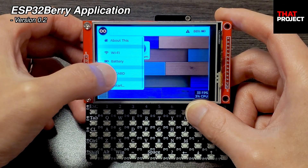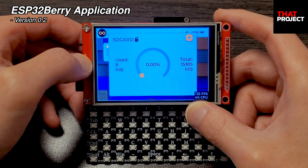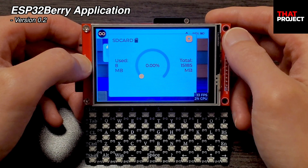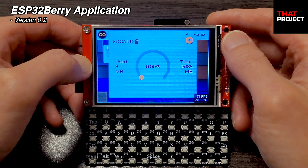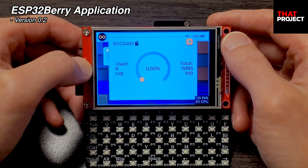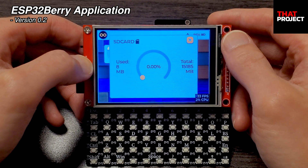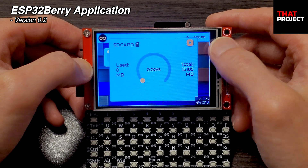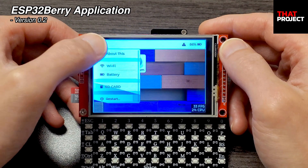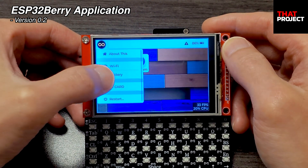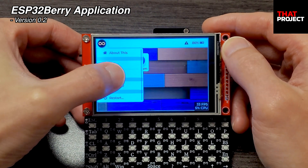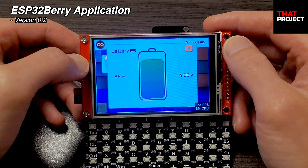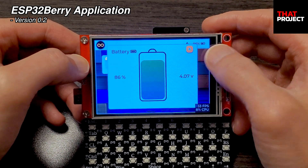The next one is the SD card. As a very basic function, it's implemented so that you can check the total capacity and usage of the SD card. It would be good to add a function to view the directory of the SD card in the future. And this is the battery menu — it was made to check the current voltage of the battery.